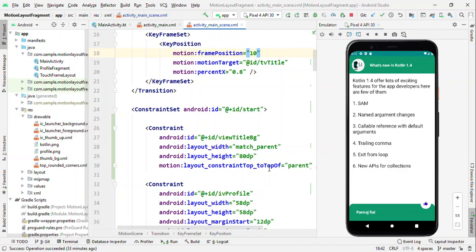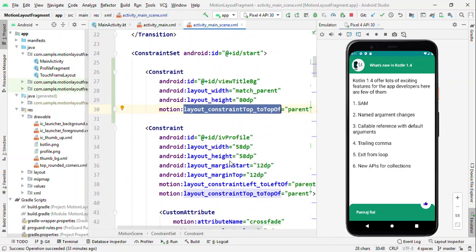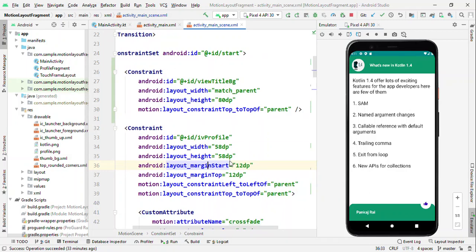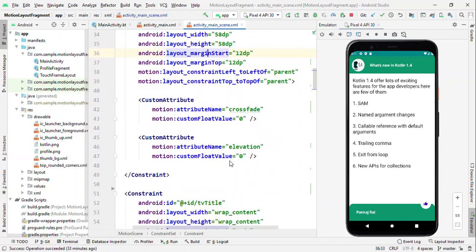Like the first one is view title video which acts like a toolbar for us. It is nothing but a normal view, the background is steel color and the height is 80 dp. IV profile is the image you see on top and the width and height is 58 by 58. And the constraint line here is left to the left parent and top to the top of it.